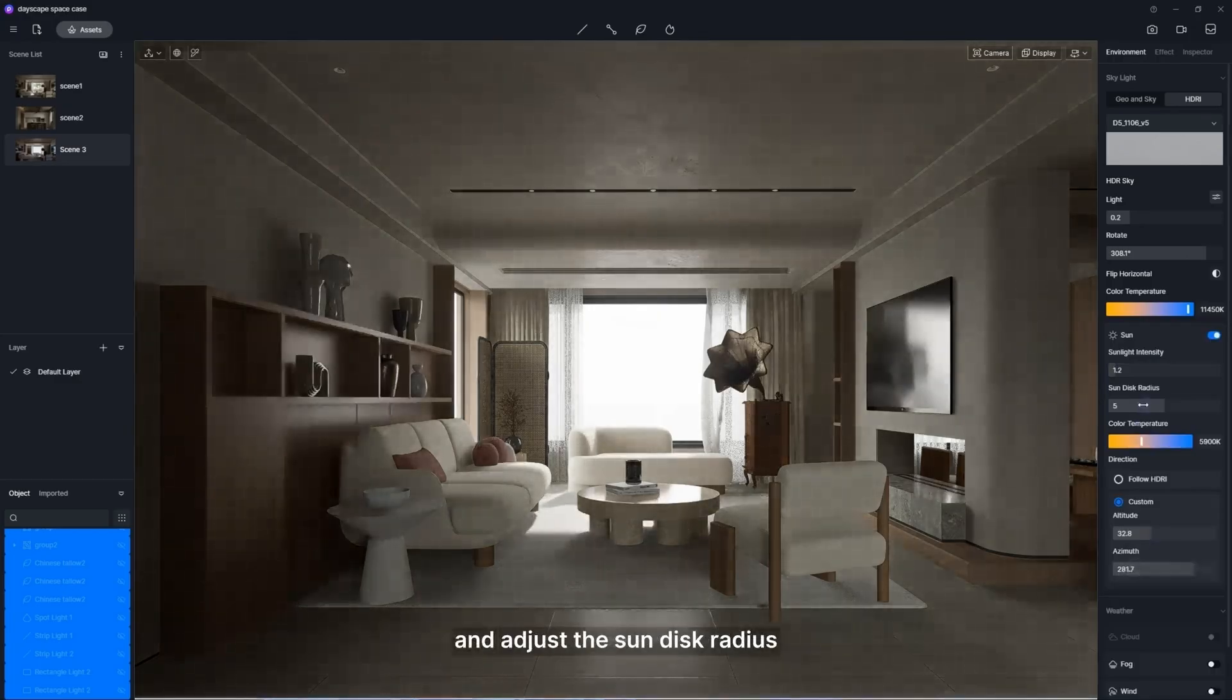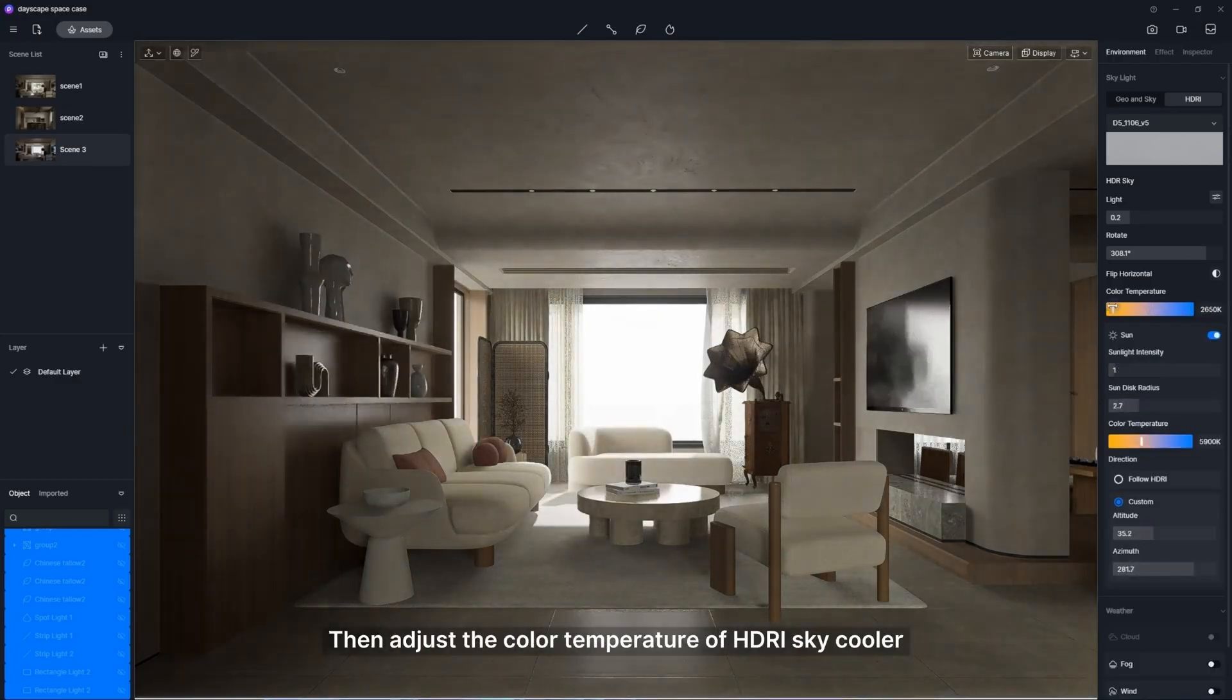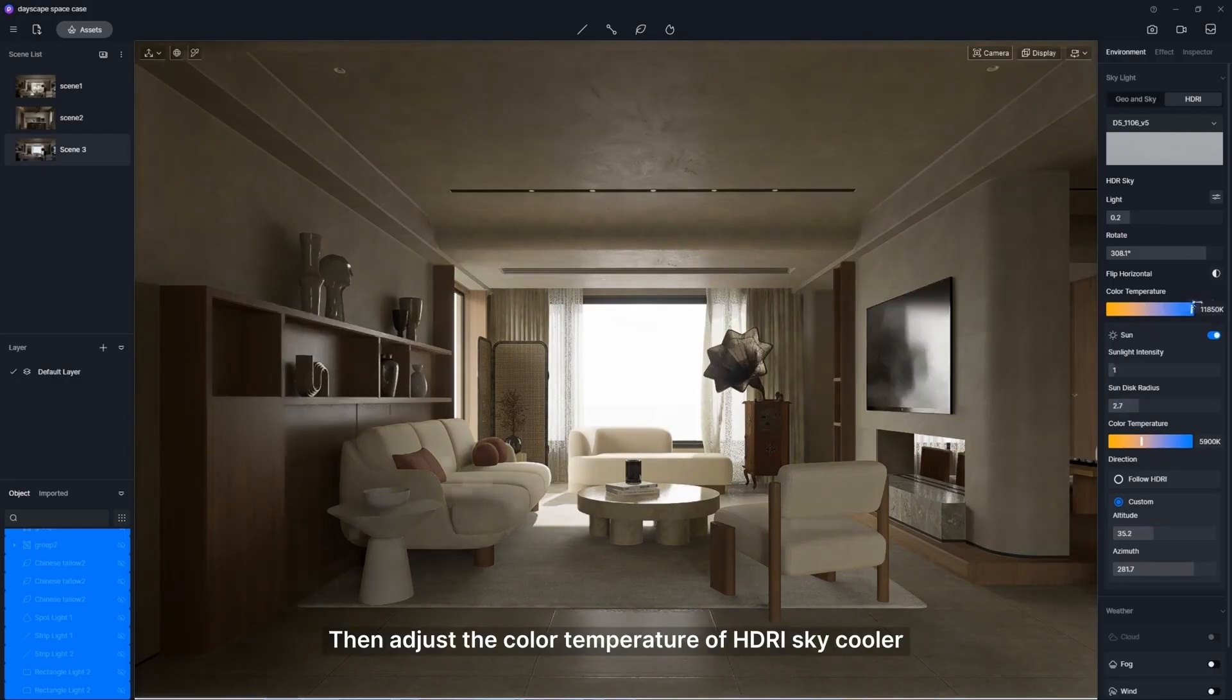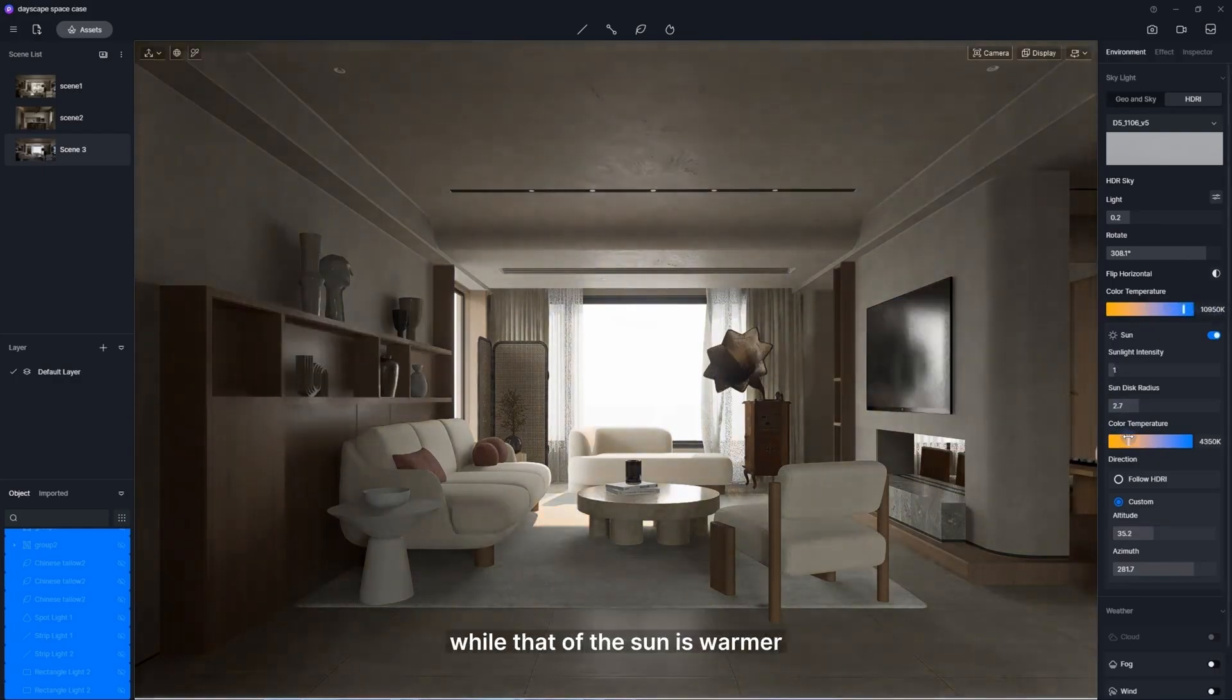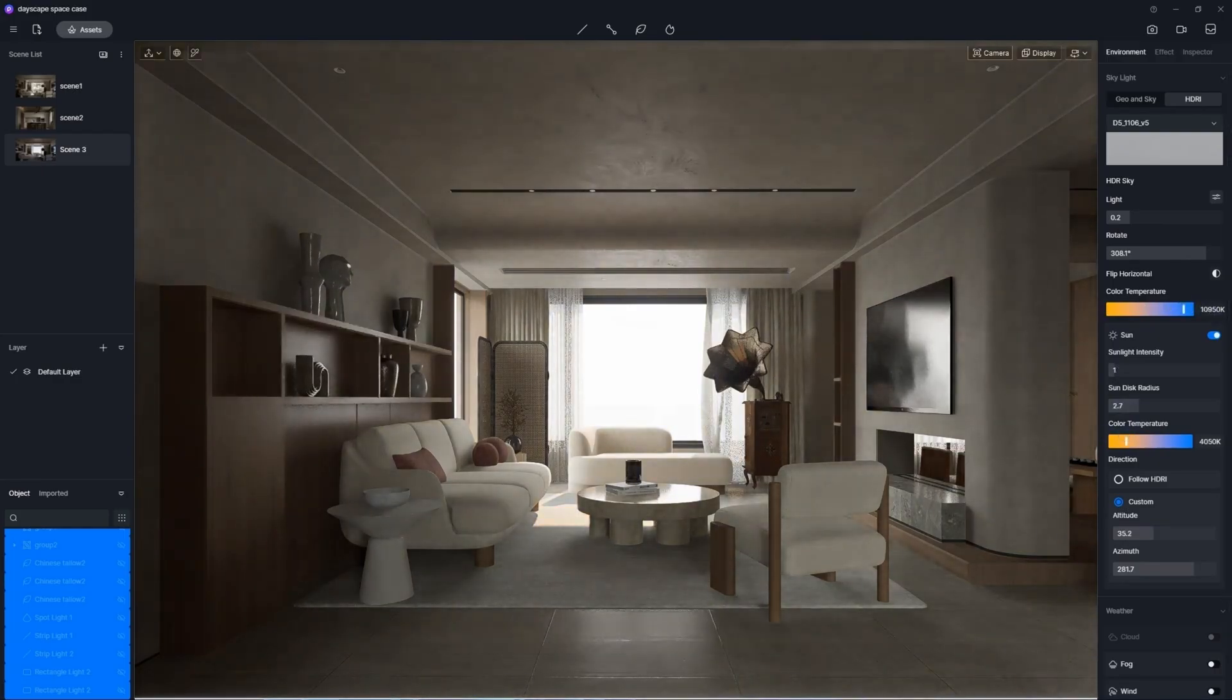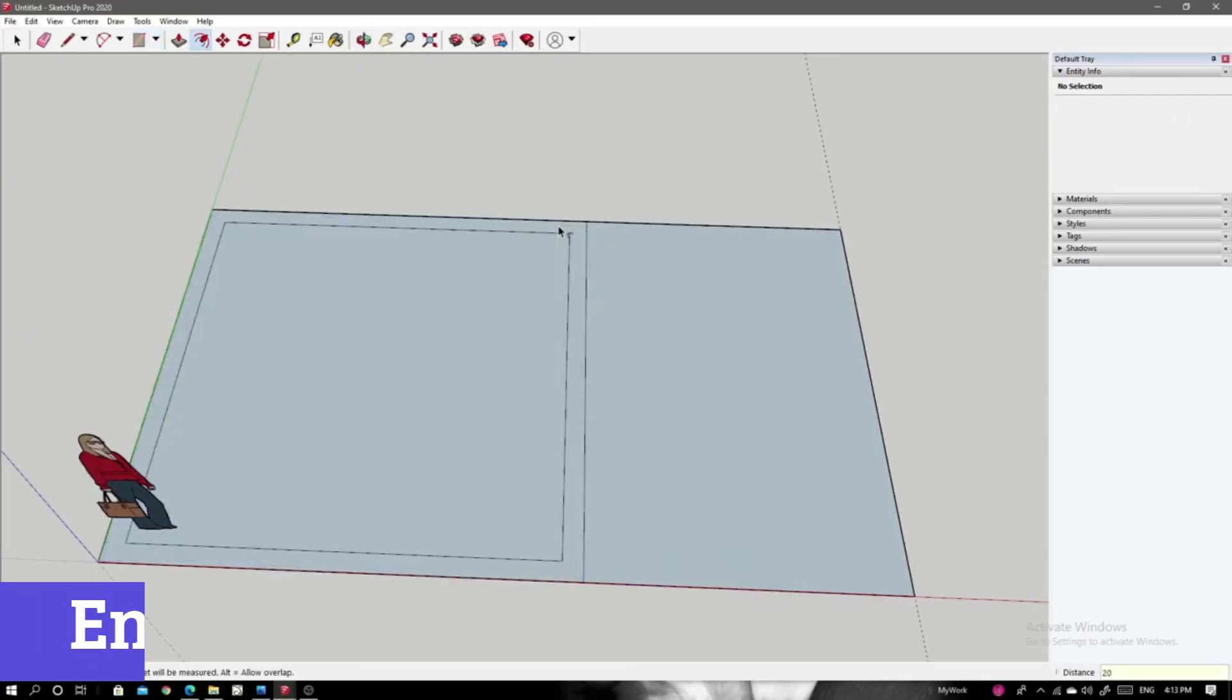In summary, D5 Render is not just another rendering tool. It's a robust platform that enhances creativity and efficiency in design. Number 6.